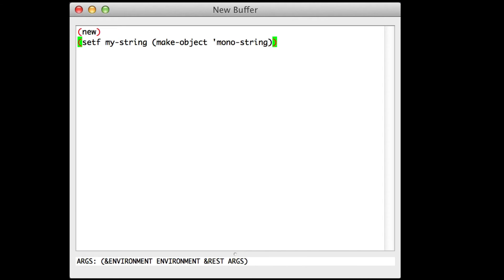Don't forget to check the parentheses. Moving the cursor will highlight the matching pair.